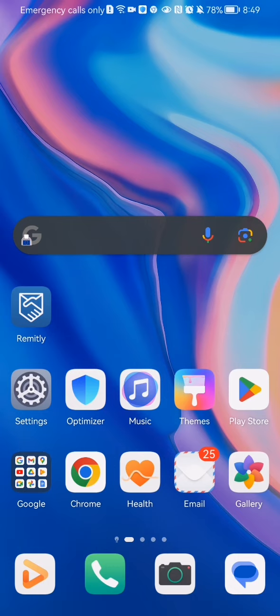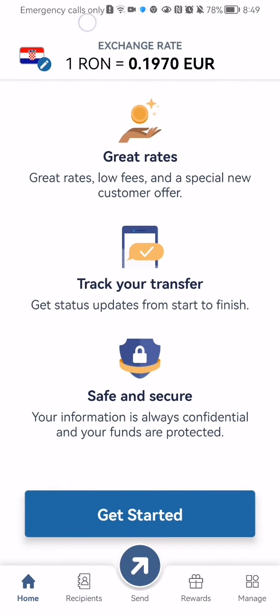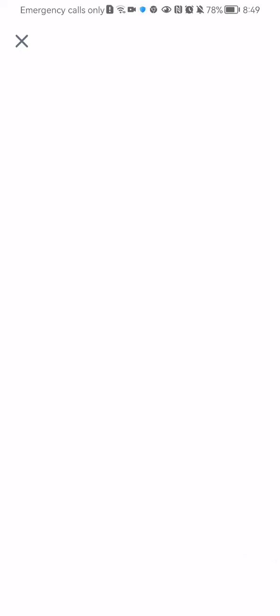The first thing you need to do is enter the app. Once you are done with that and you are in the home page, you should look at the top of your left corner and there you will see a flag. Press on it.